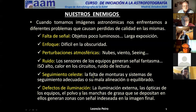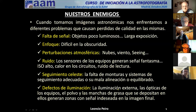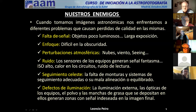La Tierra gira y lo que queremos fotografiar va a tener un movimiento aparente. En realidad somos nosotros los que nos movemos. Y luego hay defectos de iluminación — hemos hablado del viñeteo, de los gradientes. Bueno, pues de todas estas cosas, algunas de ellas las vamos a poder contrarrestar con las ventajas que podemos tener.